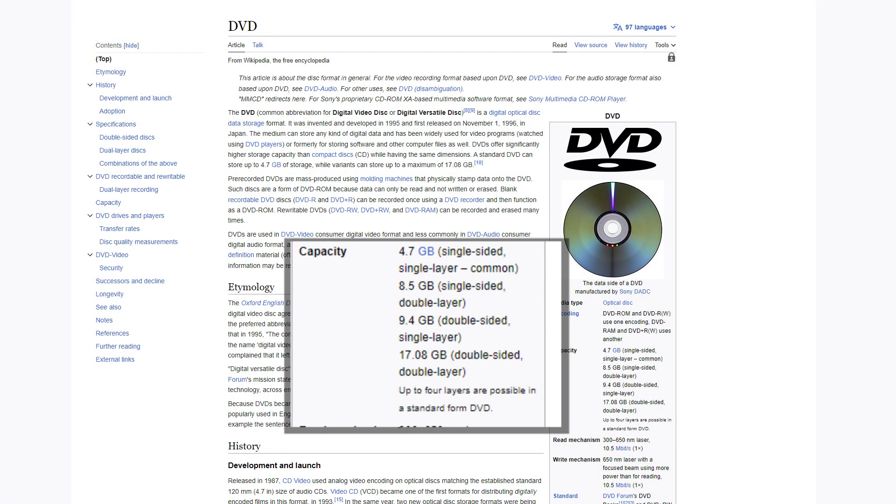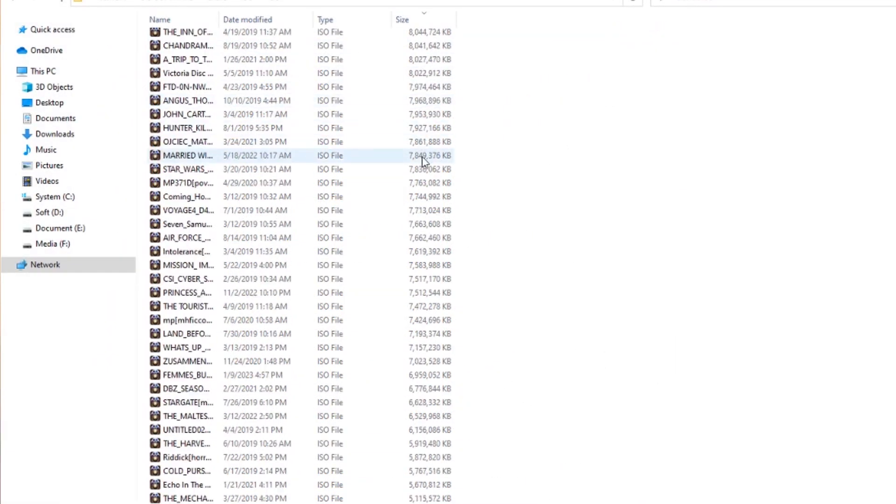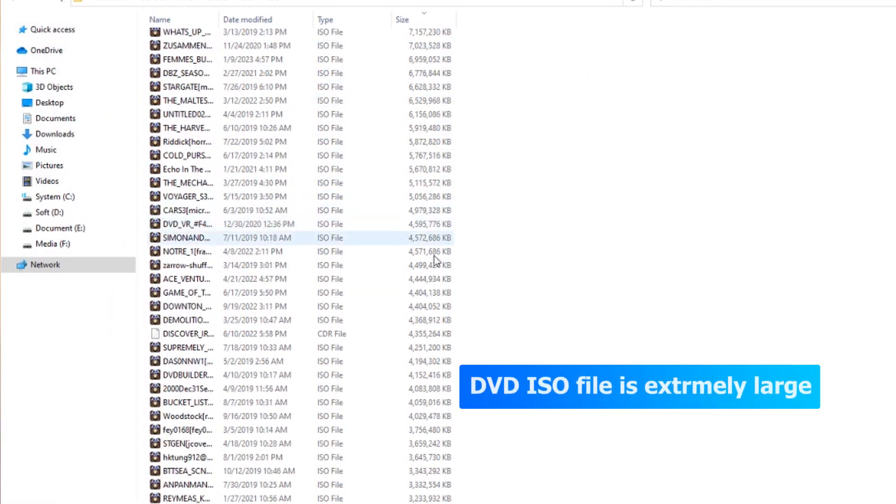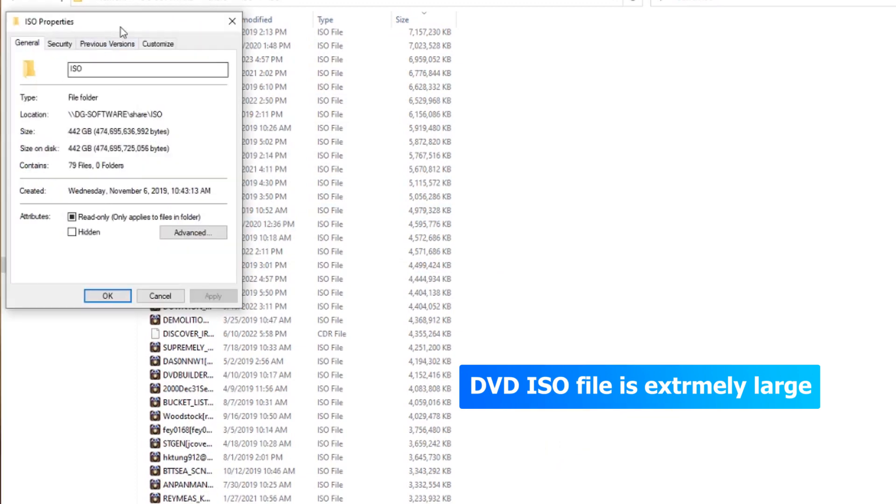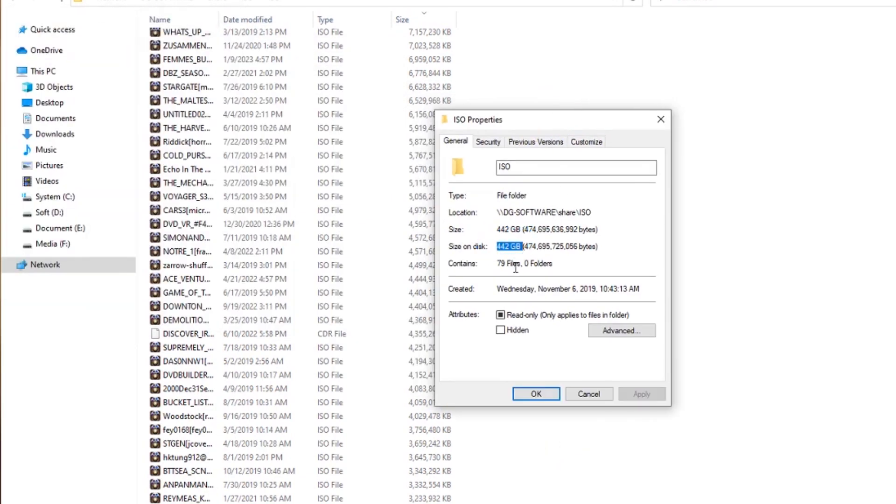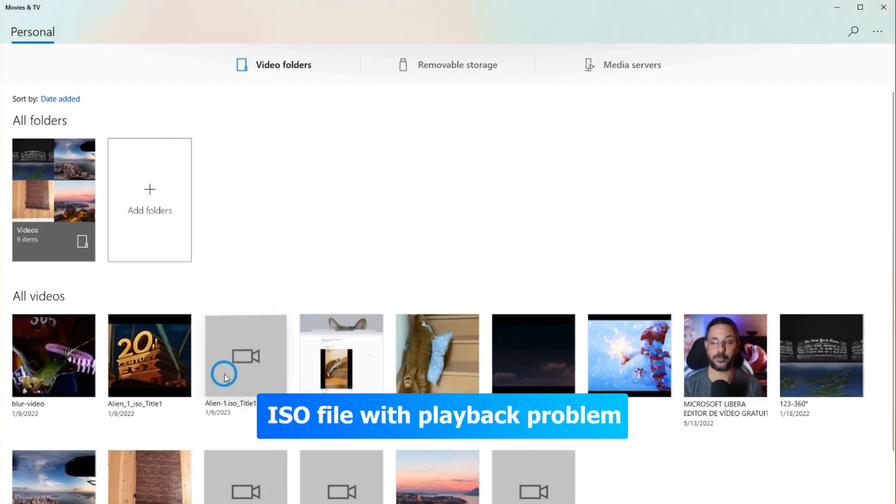Do you know, even a single-sided, single-layer DVD can hold up to 4.7GB of media content. So you can imagine the size of an ISO file. Usually, it will be extremely large, and this will cause big problems on storage or playback of ISO files.